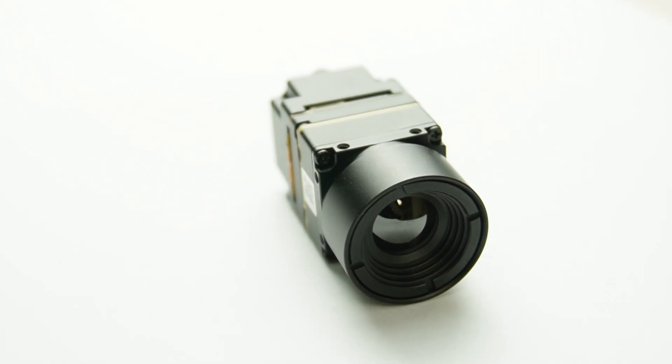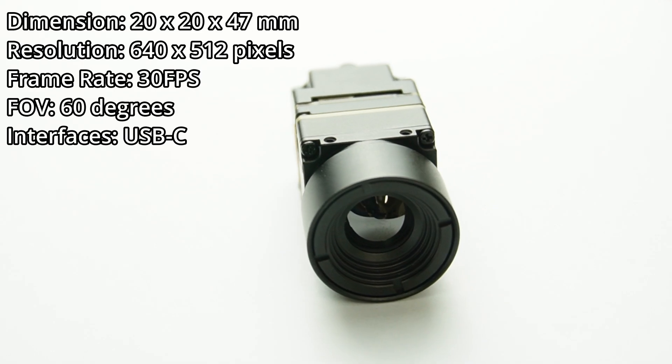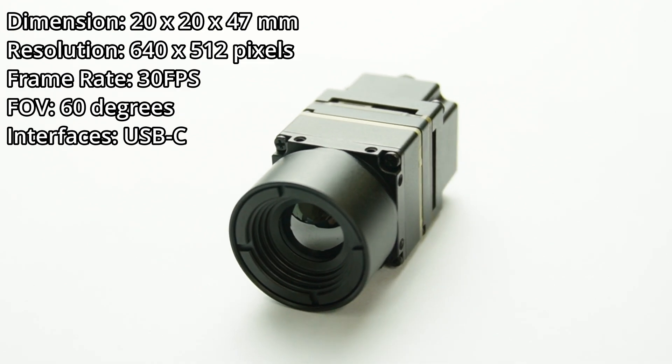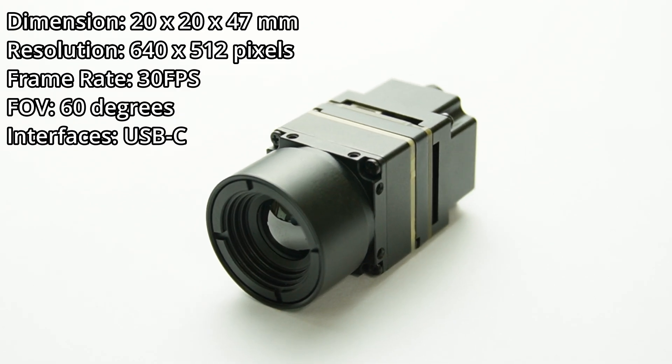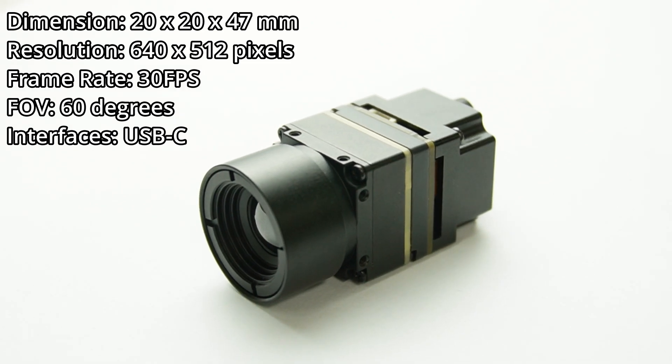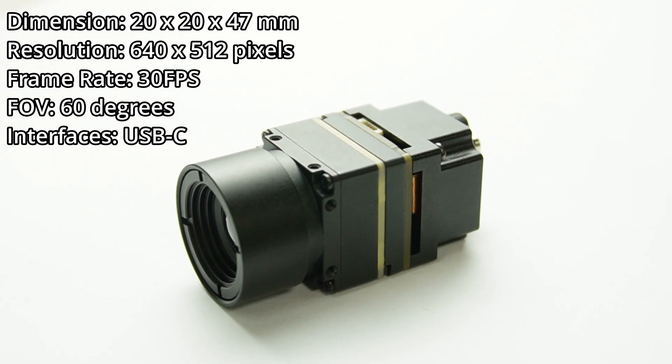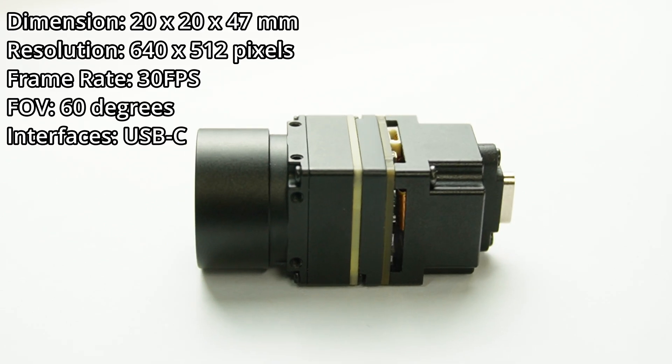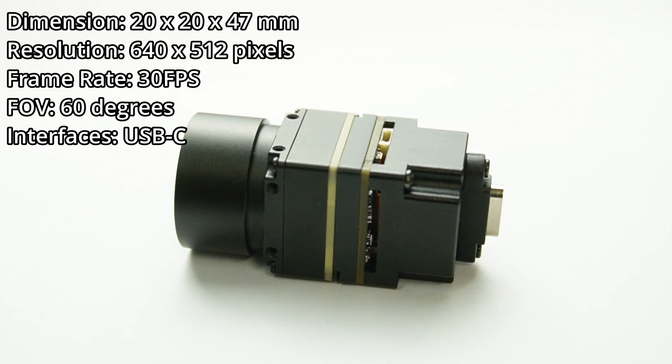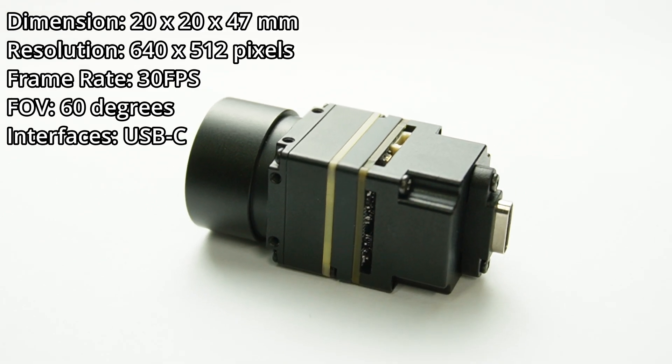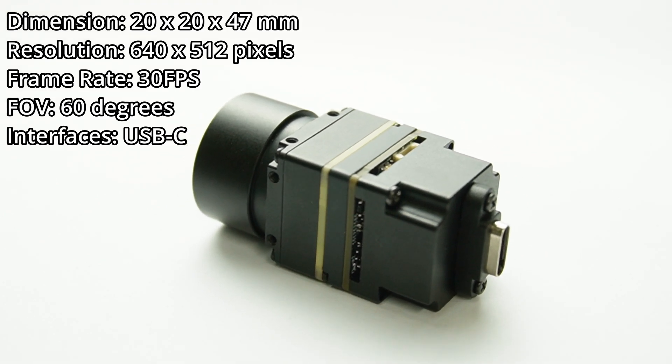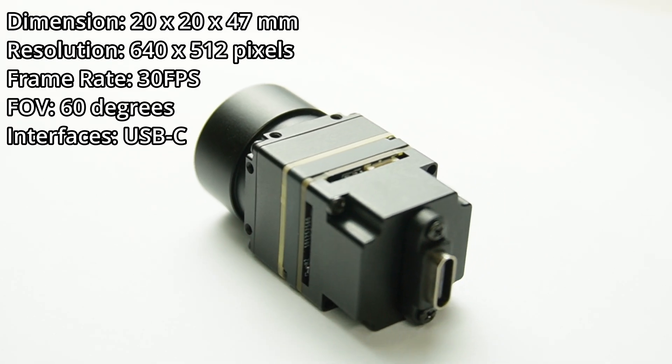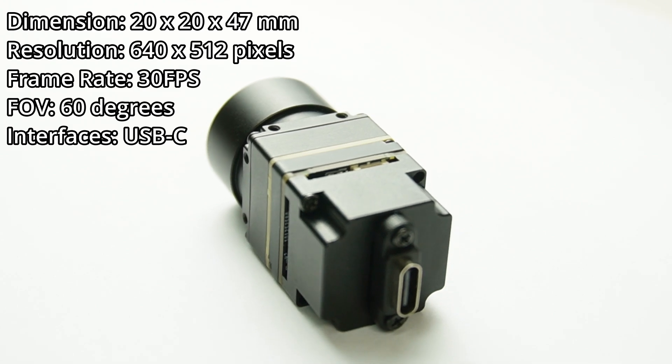Here's how it looks closely. The resolution is fixed at 640 by 512. The frame rate is 30 fps and the FOV is 60 degrees. The interface is by USB-C at the back.